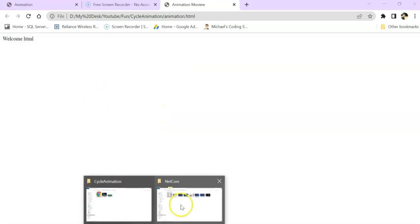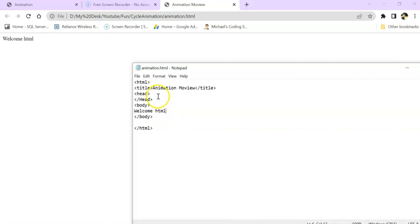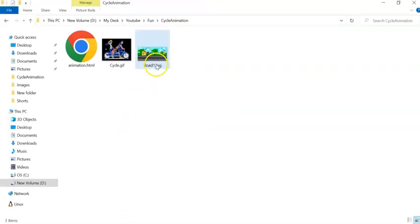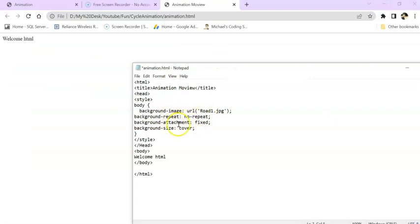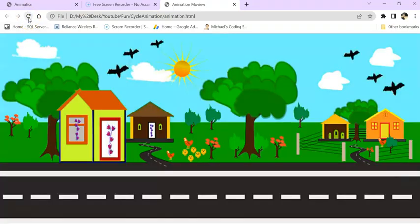Now our task is to add this background image to our HTML. We can do this with simple CSS. Inside the head part we add a style tag, then set: body background-image to 'images/road1.jpg', background-repeat, and background-size to cover. Save the file and remove the 'Welcome HTML' text for now. Now we have our background image ready.